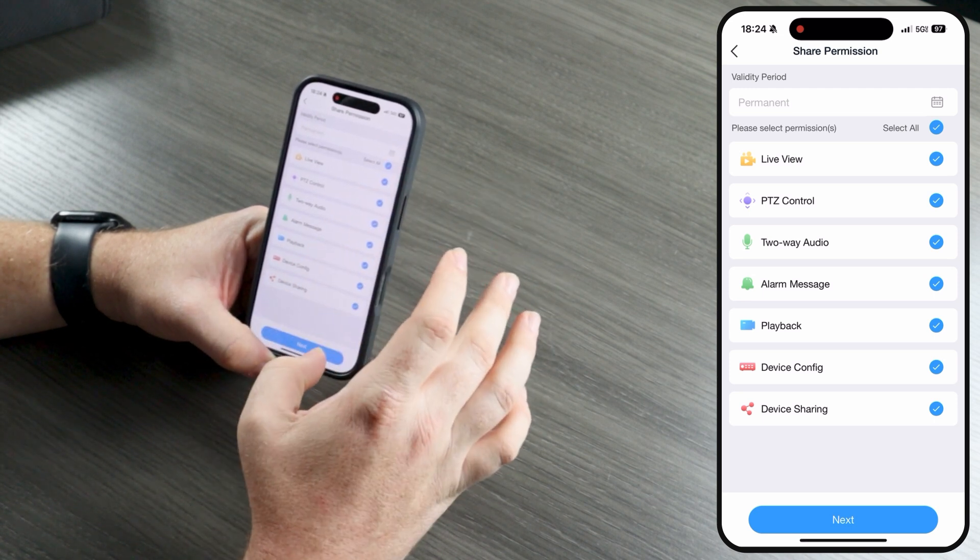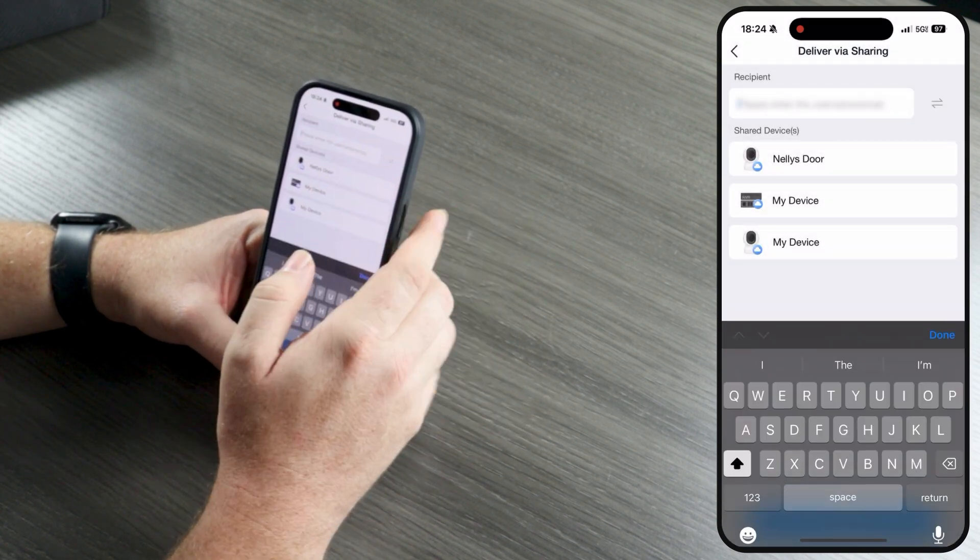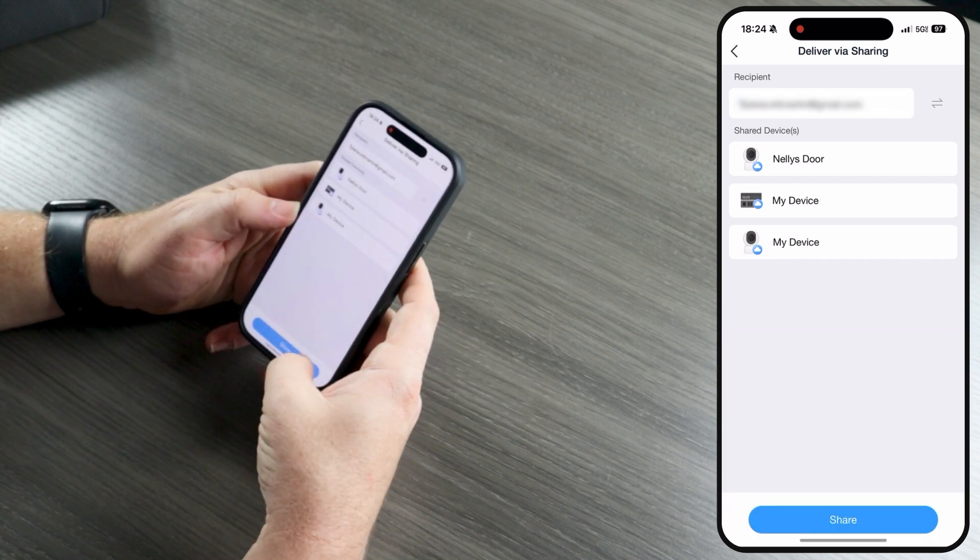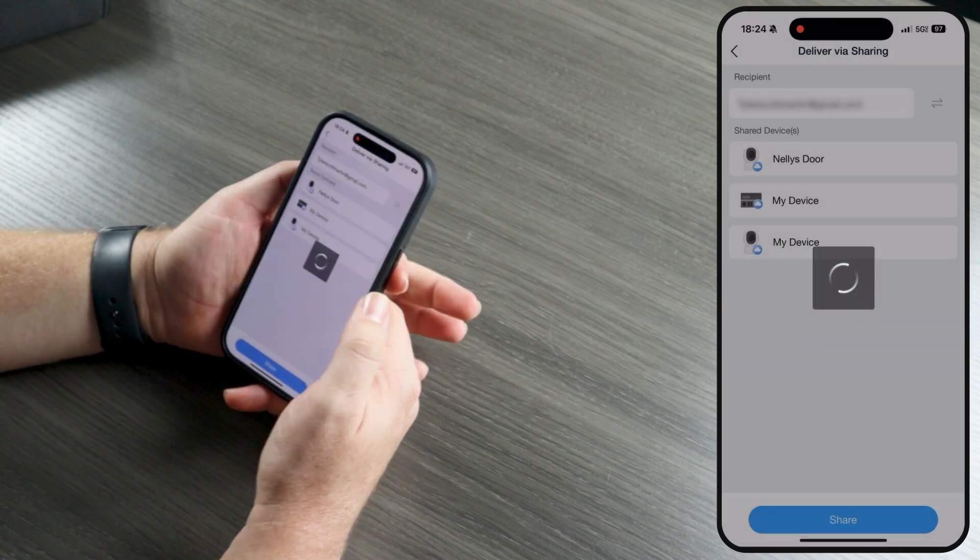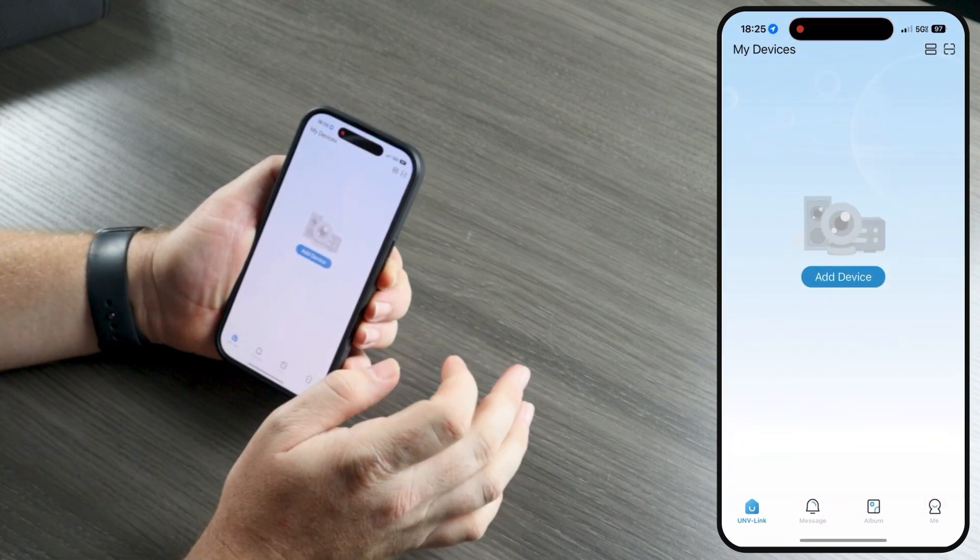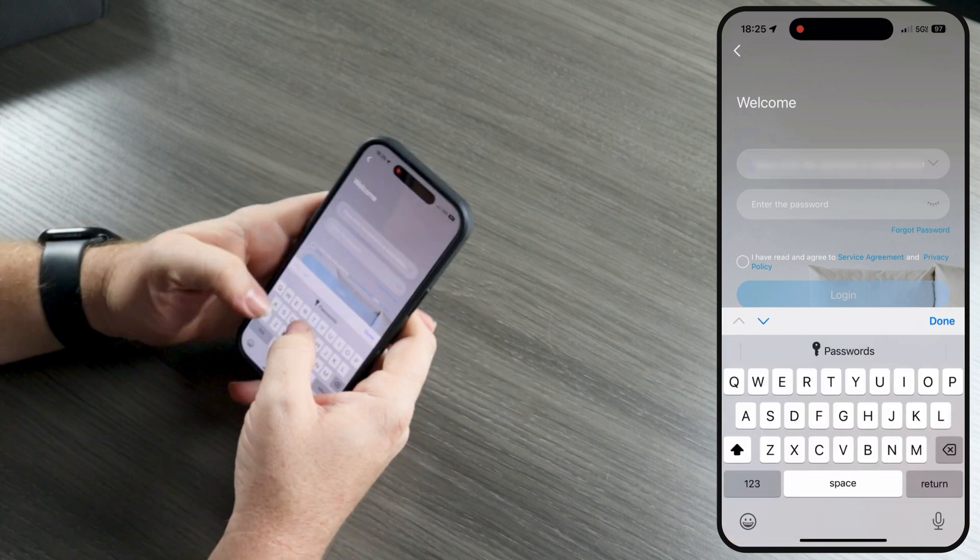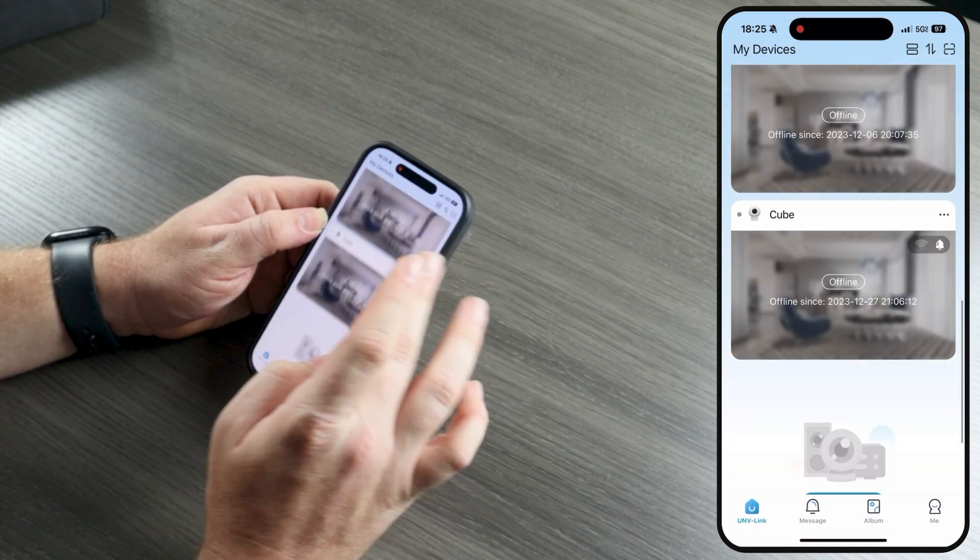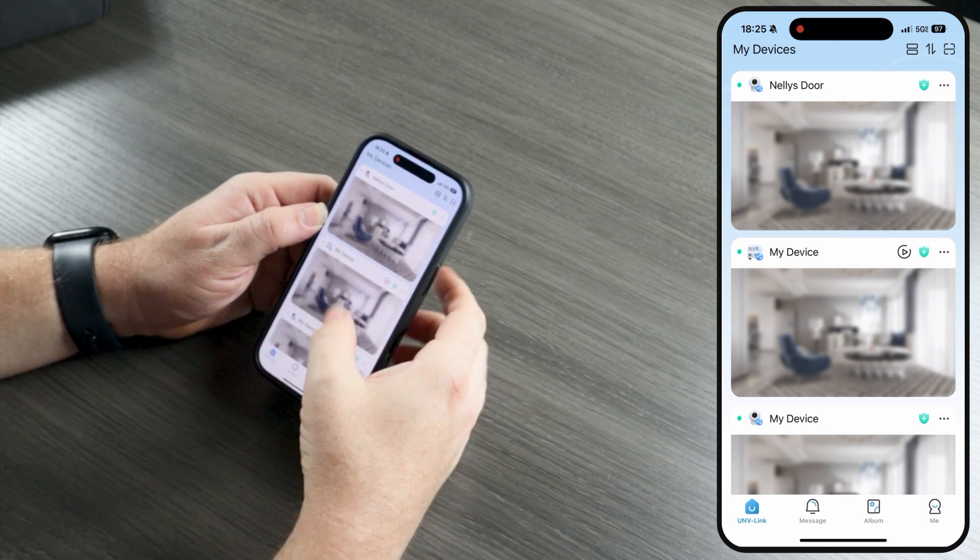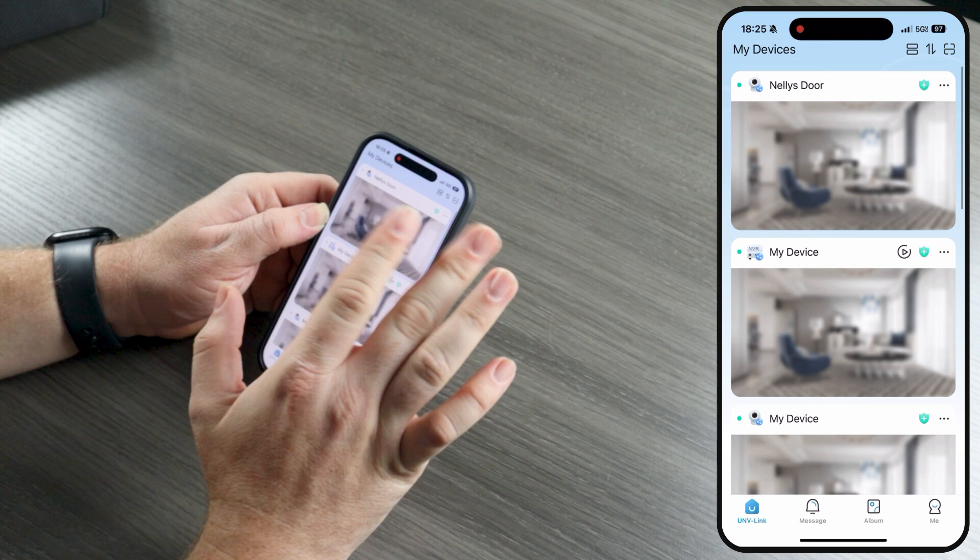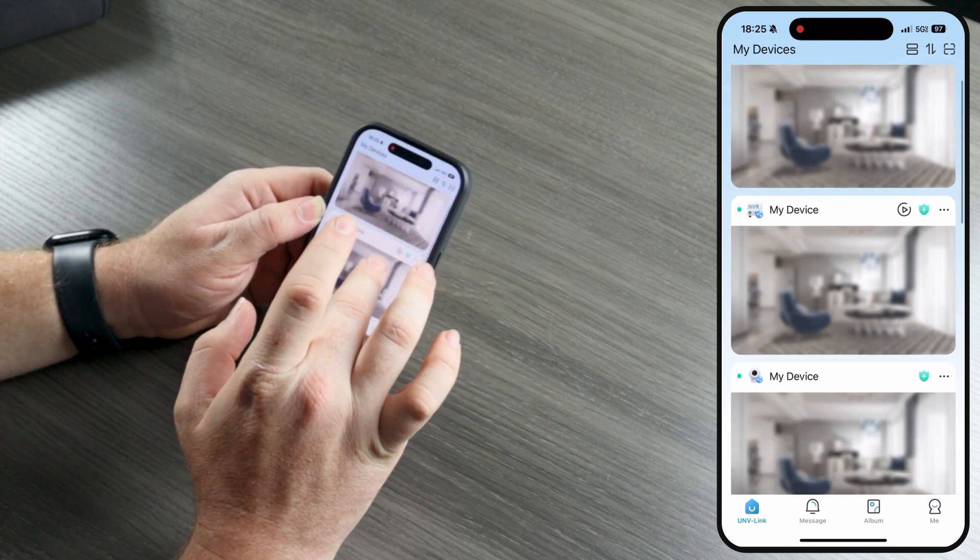So we're going to share this project and you can select your devices. We'll select all of these and I'm going to share it. You can manage permissions here. And I'm going to put the email address, which is my email address, my personal email. And there we go. Now I'm going to open up Uniview Link. We're going to log in with my personal email. And I do have some other devices added to my cloud account, but you can see that we now have Nellie's Door, My Device, and My Device. These top three devices are the devices that we just shared seconds ago from the Uniview Link Pro app.